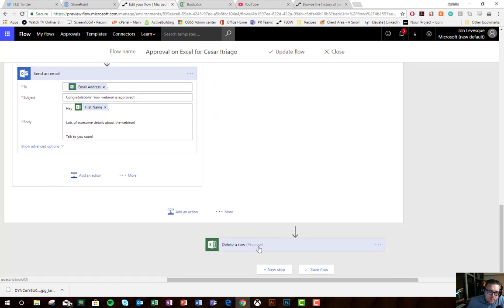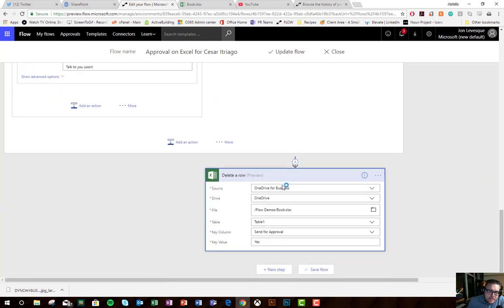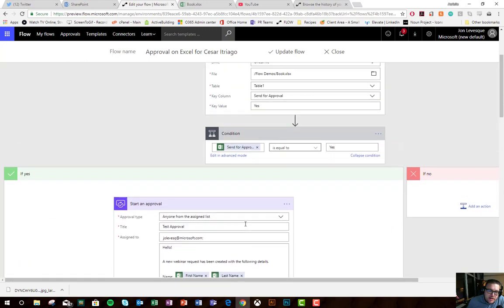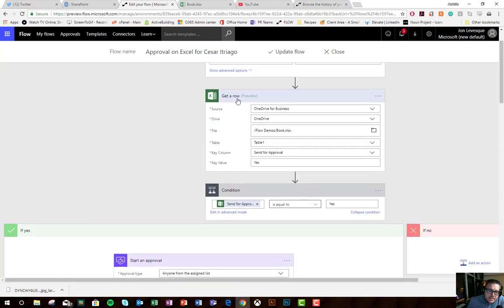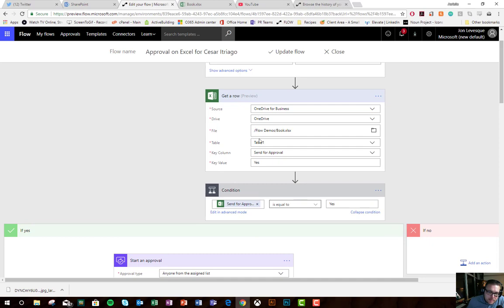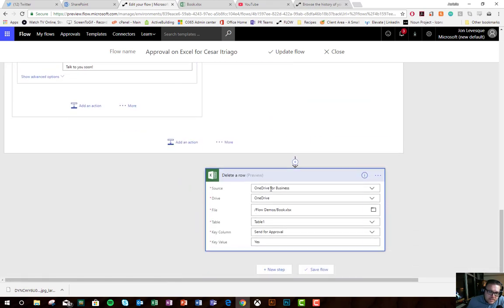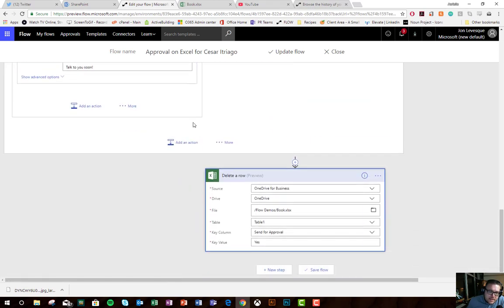At the bottom, what we do here is we delete a row. We use the same exact criteria that we did to get a row. Same exact, you can see here, table 1, send for approval, yes. Same exact detail.